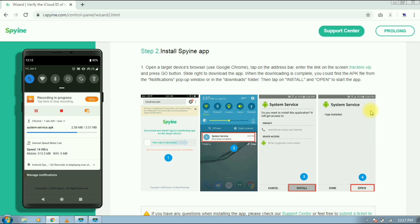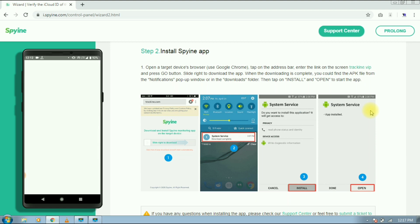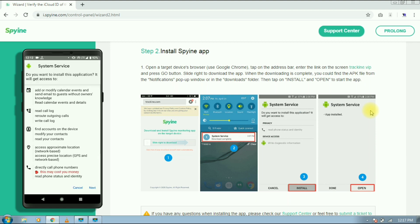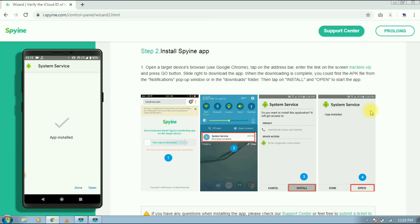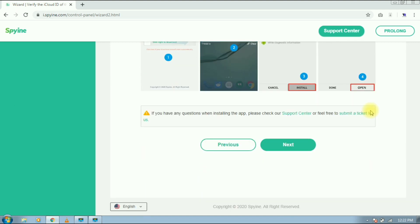After the app is downloaded, install it and make sure you are installing it on the targeted device. Then tap on next.